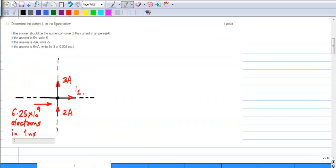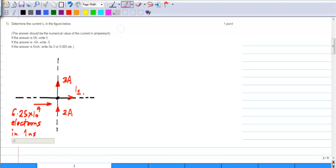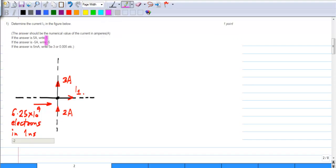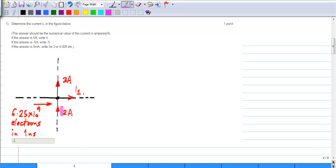This is the first question. It says determine I1. What is shown is a node with 4 wires connected. Three of the currents are given and you have to find the 4th one. Obviously, Kirchhoff's current law is the method to solve this.